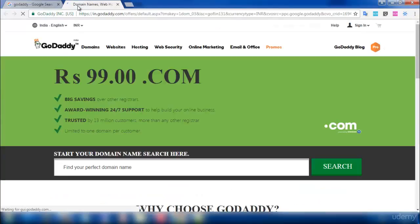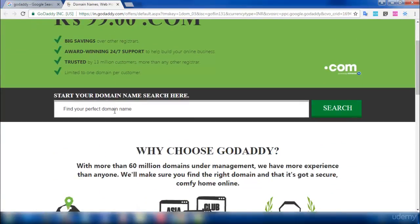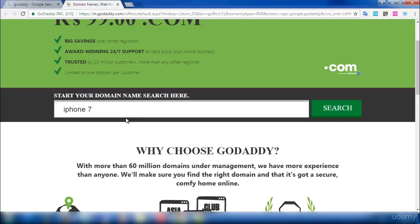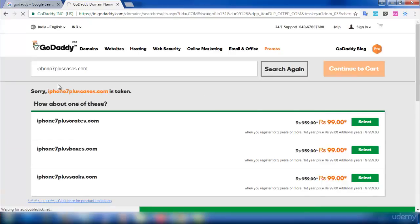This is the official GoDaddy website. You need to search for domain availability by typing in the search bar. My keyword is 'iPhone 7 plus cases'. It is better to remove all the gaps and search for a domain with .com — it is better to have a .com domain than .net or .org.